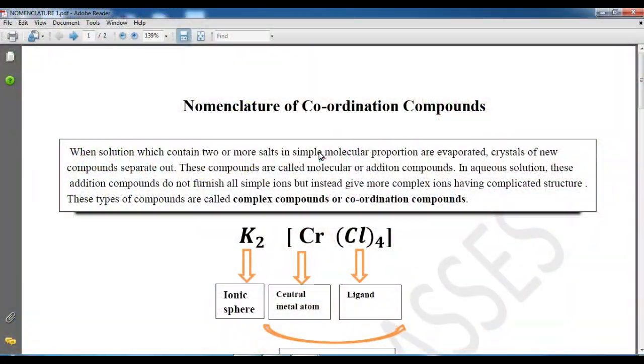For nomenclature, we need to identify the level of the complex. We need to understand the idea of the ligand — which is positive ligand, negative, and neutral. For positive ligand, oxidation state will be positive; for negative, it will be negative; and for neutral, oxidation state will be zero. So we will start the nomenclature of coordination compound.